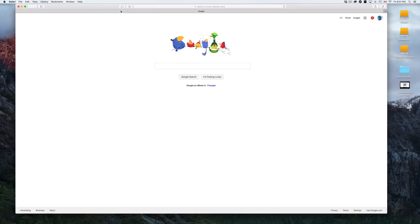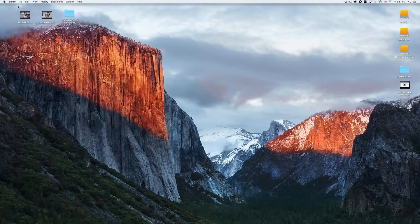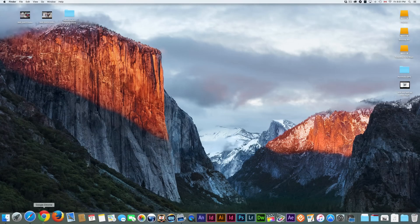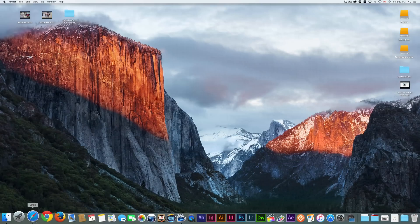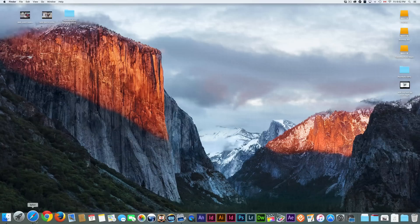Safari is your default browser — that's where you'd go to search. Some people like it, others don't. You can always download Chrome or Firefox. To get Chrome, just search 'Google Chrome' in Safari, go to the main Chrome page, and you'll see the Mac download option.